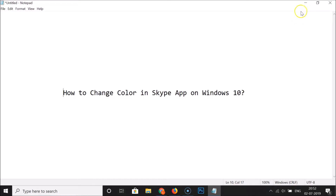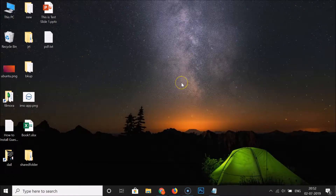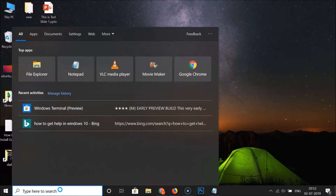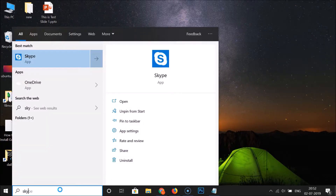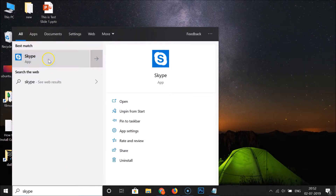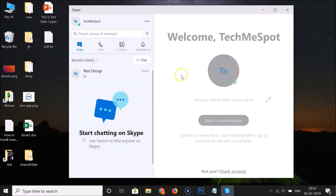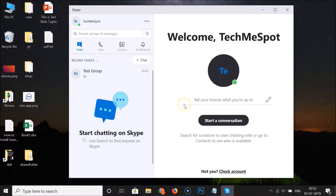Let me minimize this file. To open your Skype app, click on the search box and search for Skype. Here we have the Skype app — click on it and you can see it's opening. It's now opened.